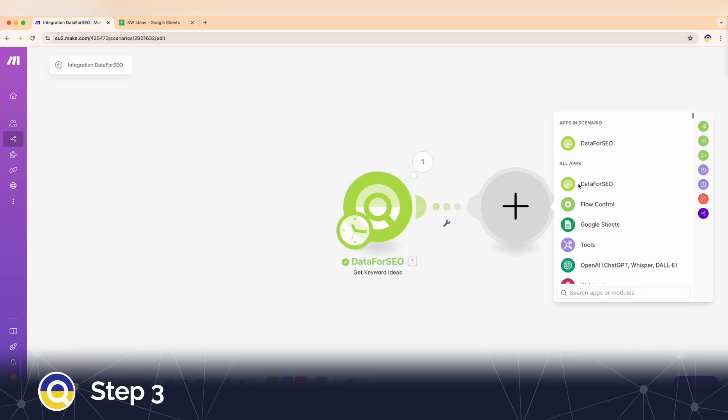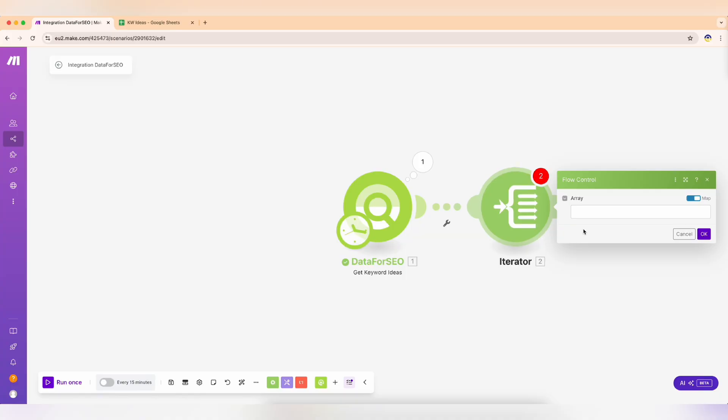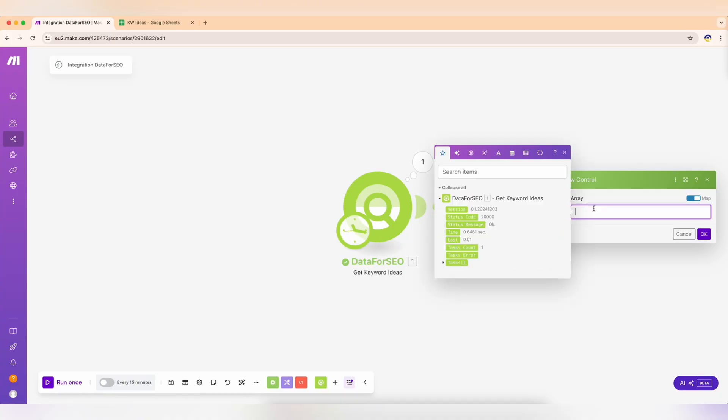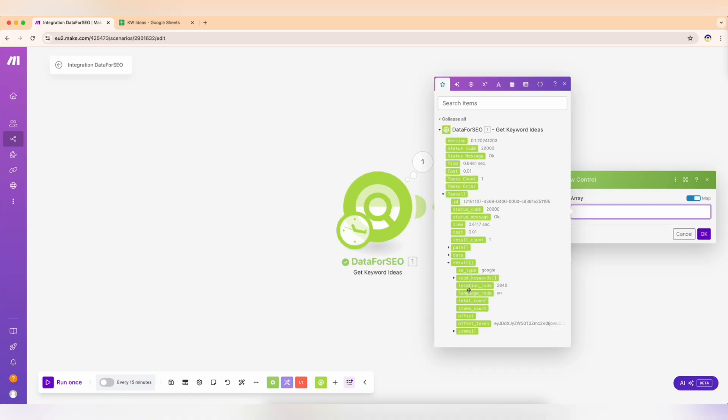Step 3. Next, add the iterator module to handle the twists and turns. This ensures that each keyword's data is processed individually. Drag and drop the items array from the DataForSEO response into the array field.